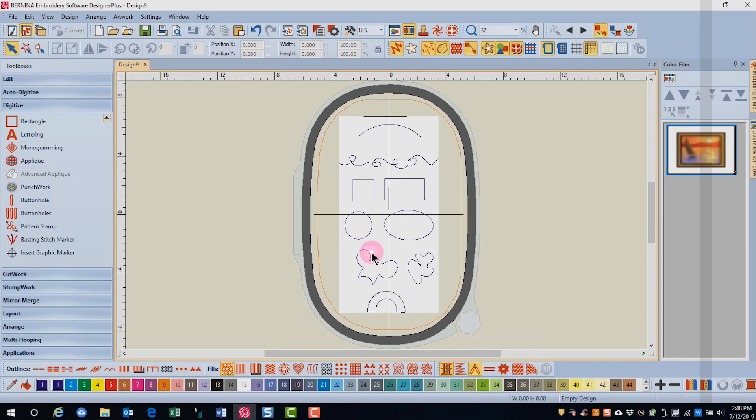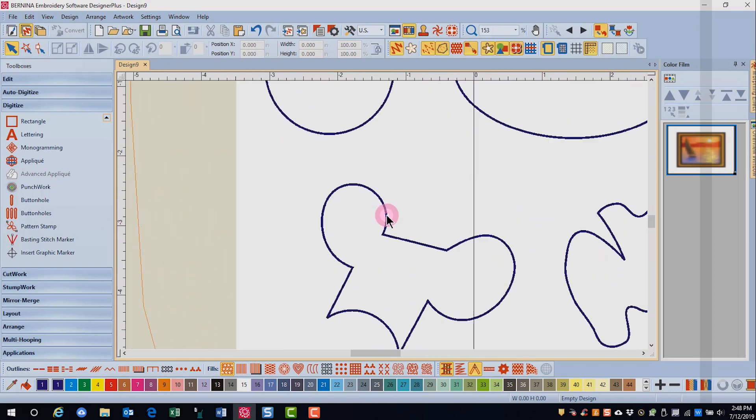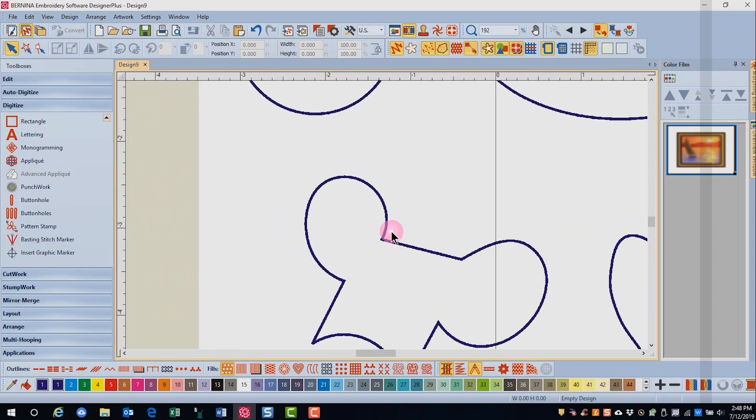You want to zoom into the background because it's easier to be more accurate. However, don't get hung up on a click landing right on a line because you're not going to be stitching on top of the artwork. If your click is slightly off, it's okay.